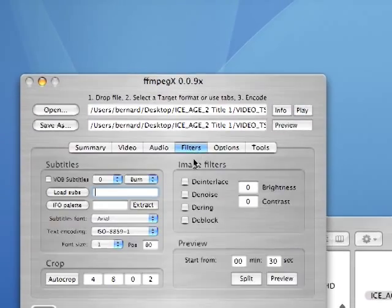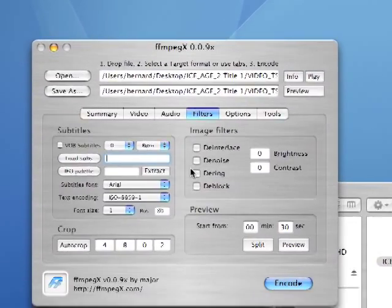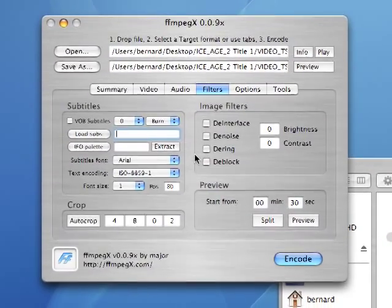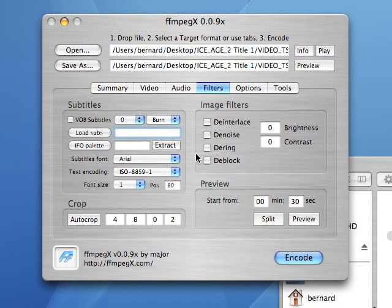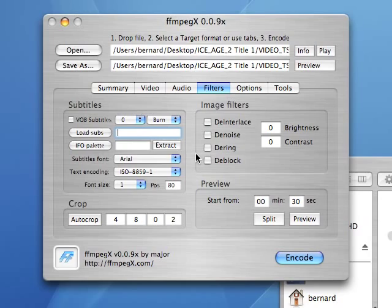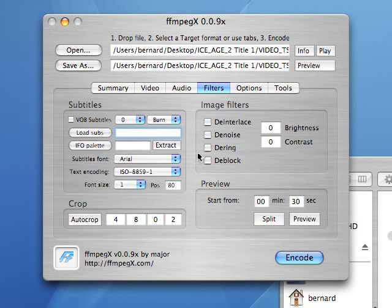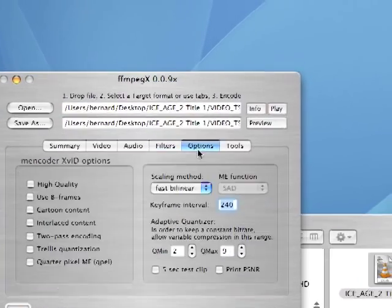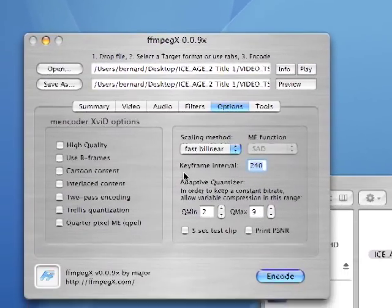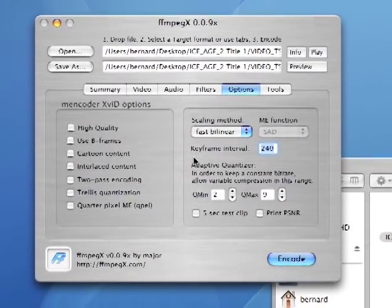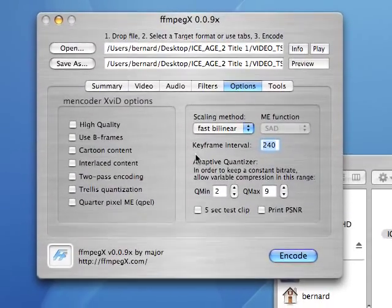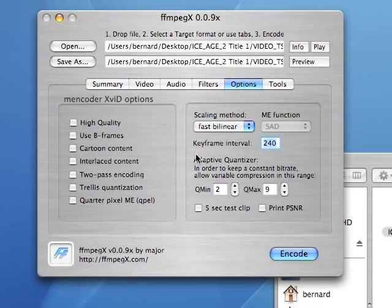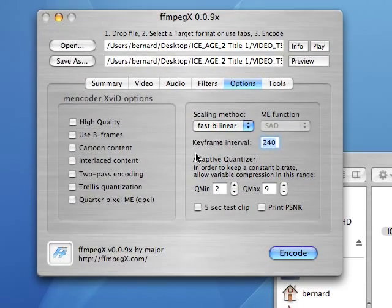Filters, to go back to them again, is where you could apply some de-interlacing, de-noising, de-ringing and de-blocking option. But since that's a pretty clean movie, we're not going to do any of that. Next up, the options tab. This is where you're going to make or break the encode quality of your movie.